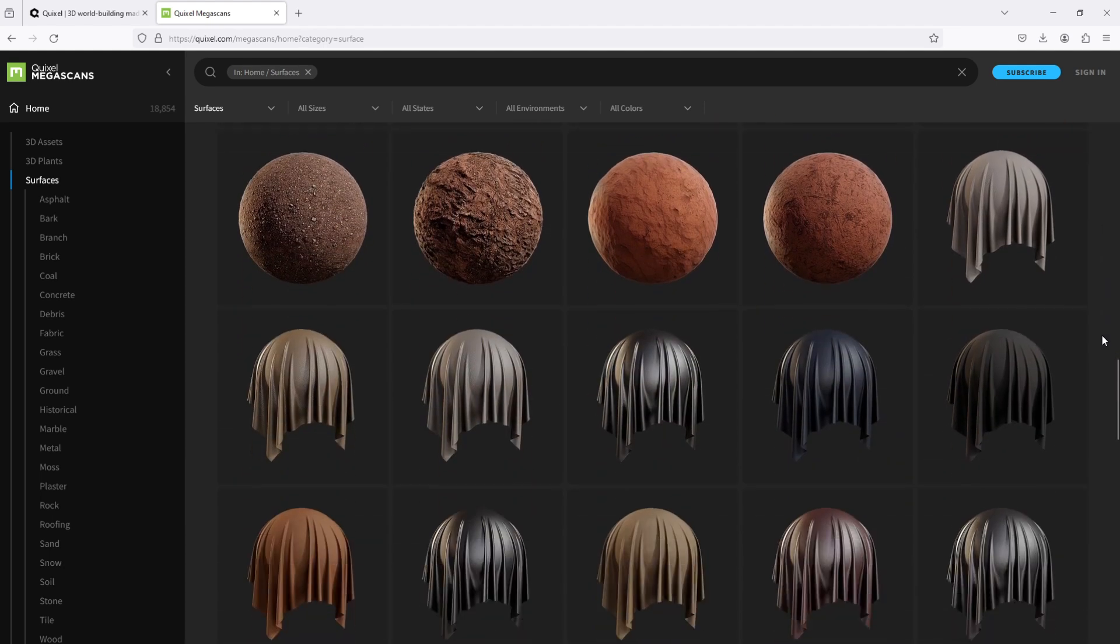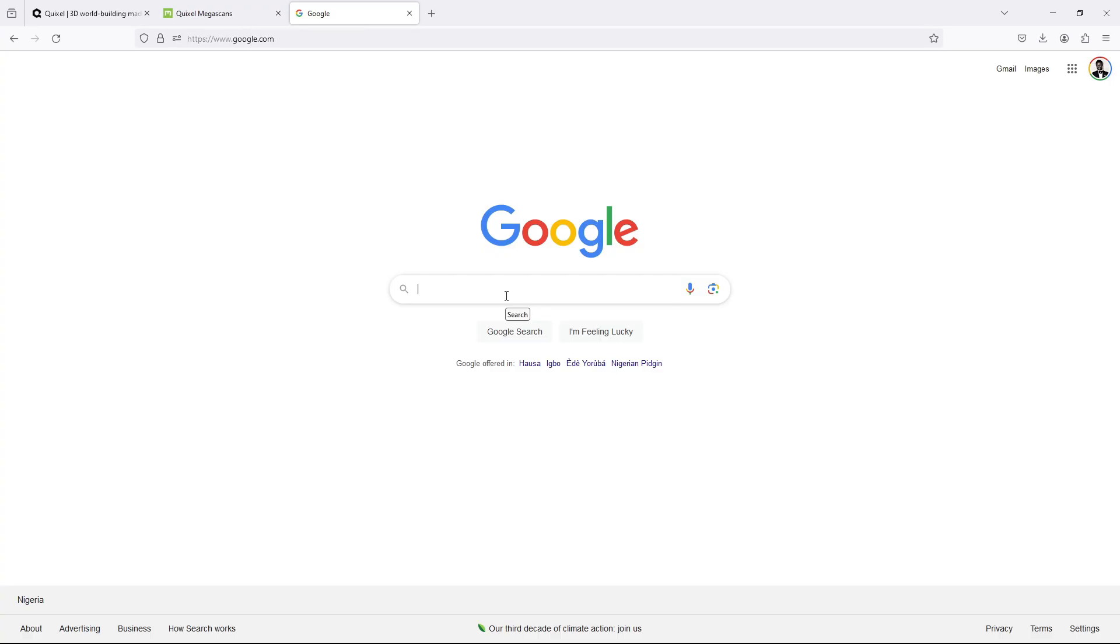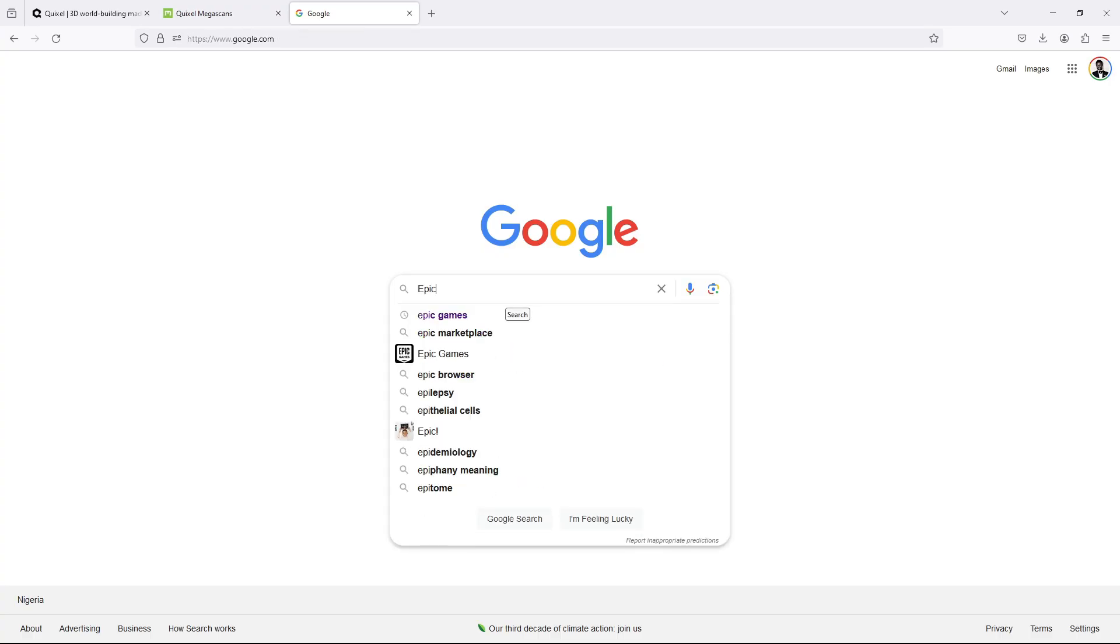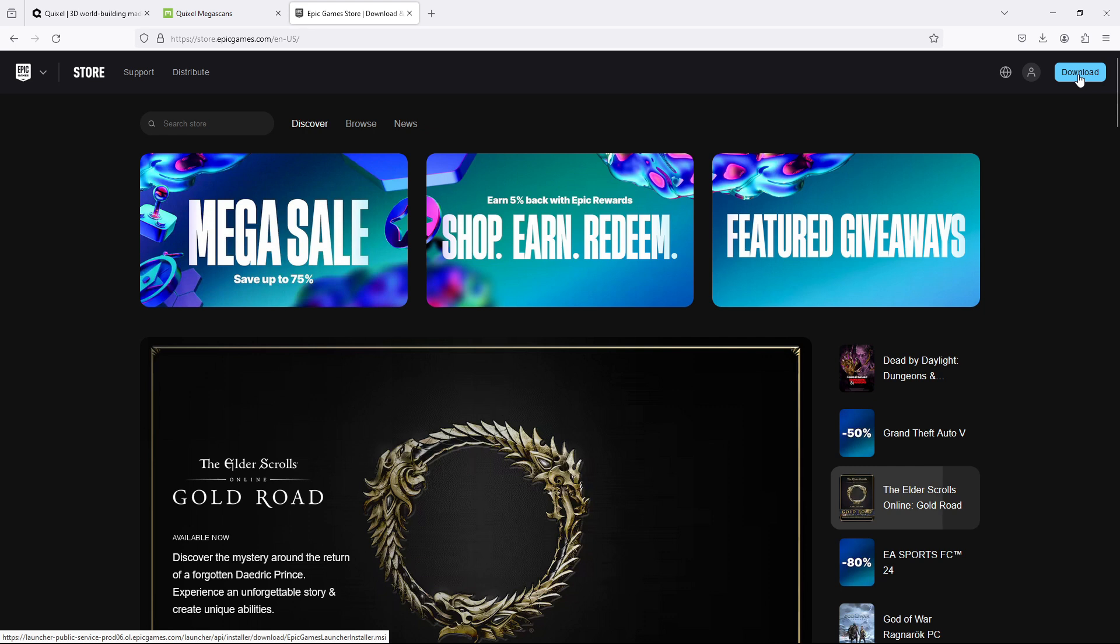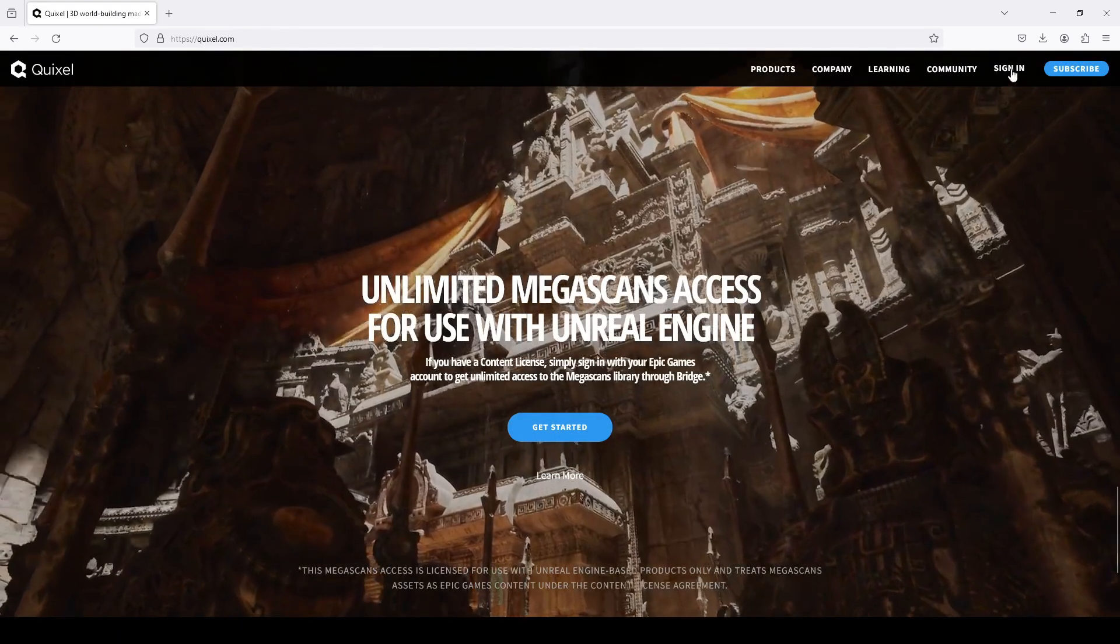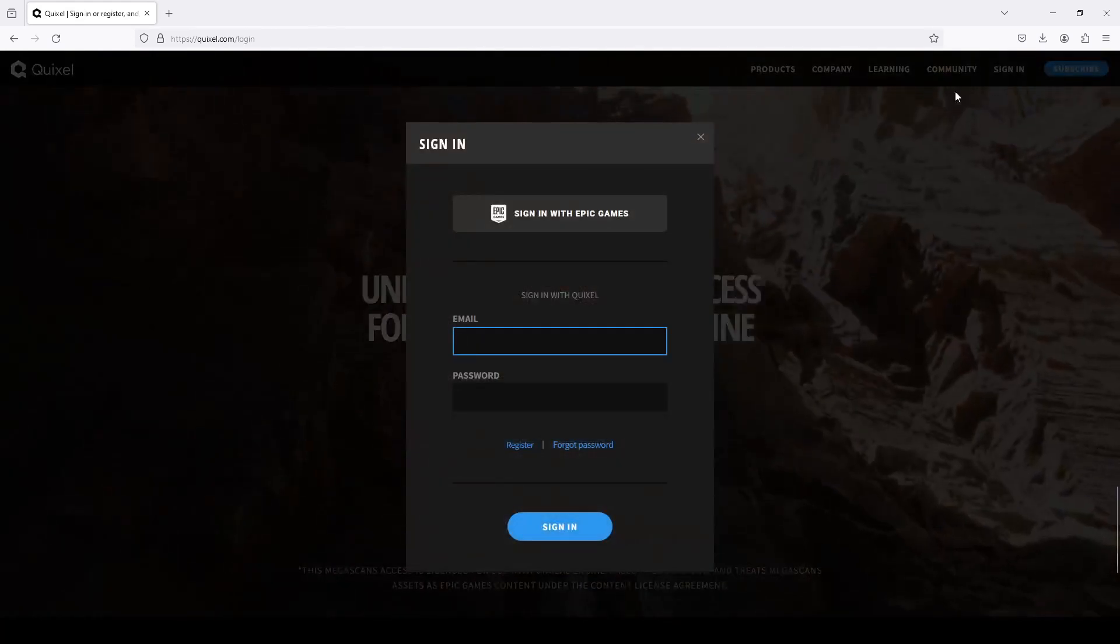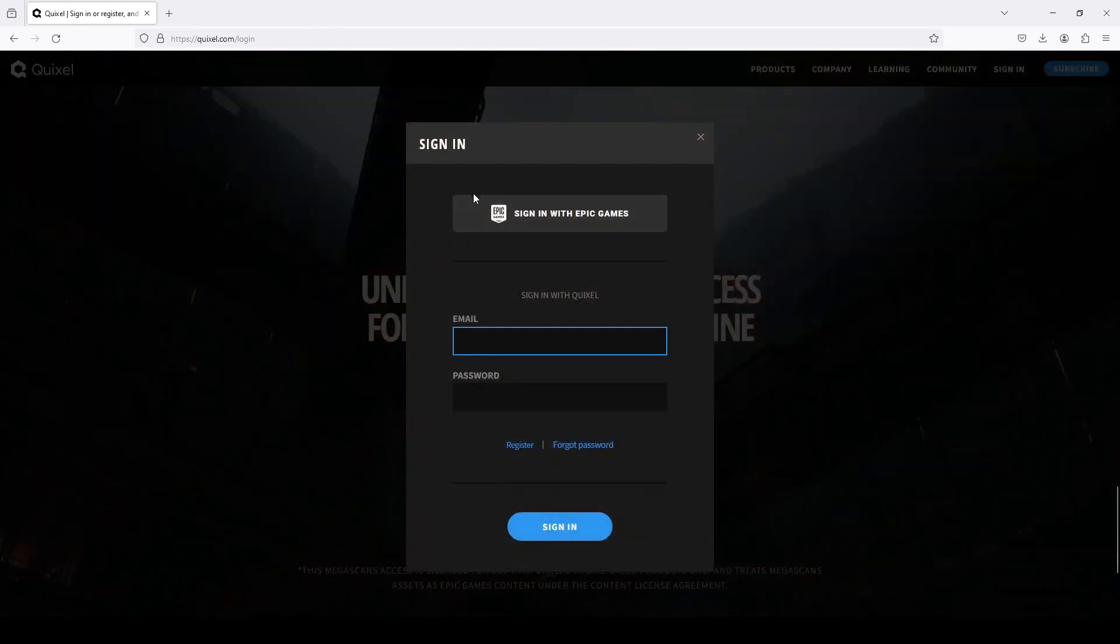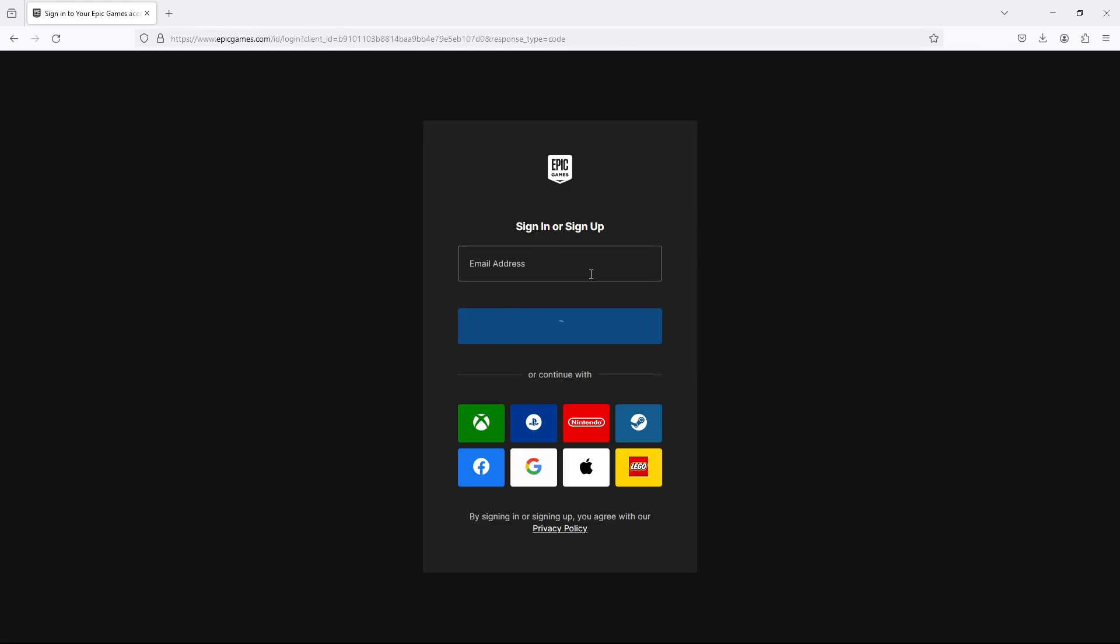How do I go about that? Go to Epic Games website, download and install Epic Games Launcher for your PC, and sign up. Then come back to Megascans Library, sign in with your Epic Games account, and boom, you can access all library for free.